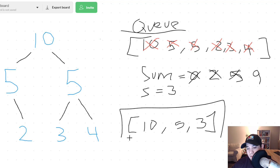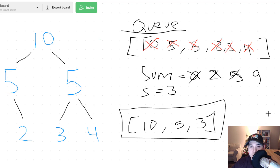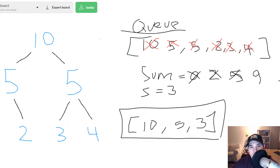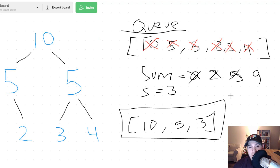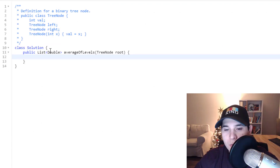That would be our final answer. As you can see it's not too complicated — you just have to keep track of a sum as you go, and obviously knowing how to do a breadth first search is very important for this problem. Now let's jump over to the code and implement this.